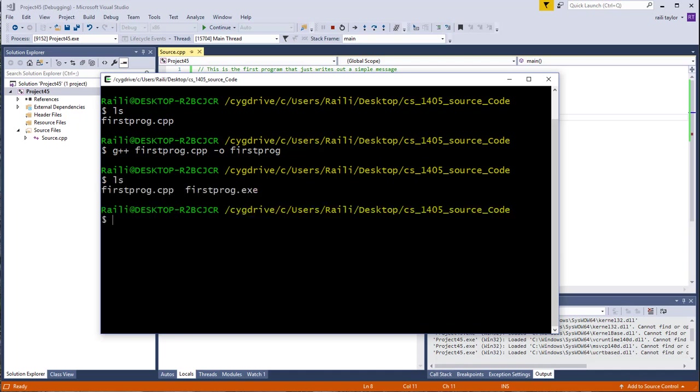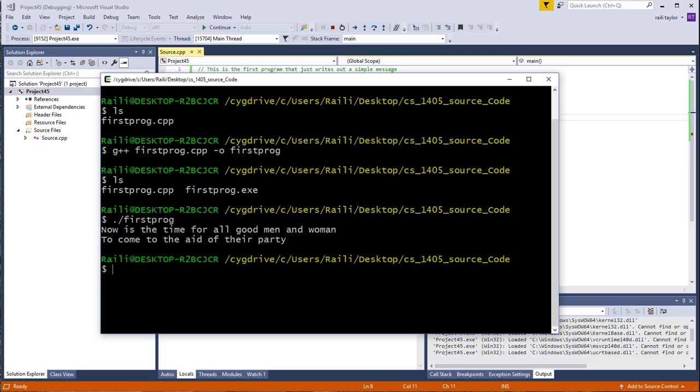If I go to ls again, you can see that I now have the firstprogram.cpp, which is my source code. And now I also have firstprogram.exe, which is my executable file. Now I can run that by typing dot forward slash and then just the name of the program that I want to run. You can see that it ran it. This is the exact same thing that I got when I ran it in Visual Studio. All the program does is print out this code, print out these words. Now is the time for all good men and women to come to the aid of their party.